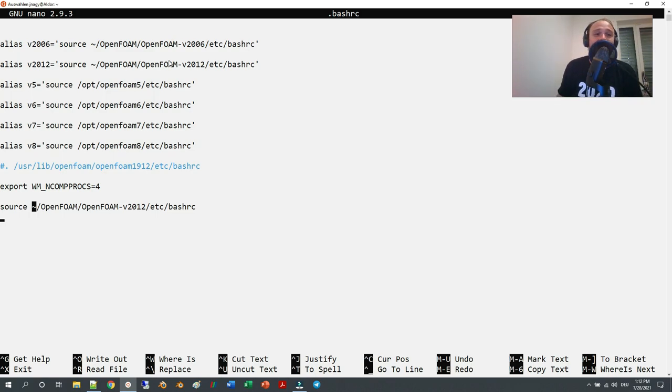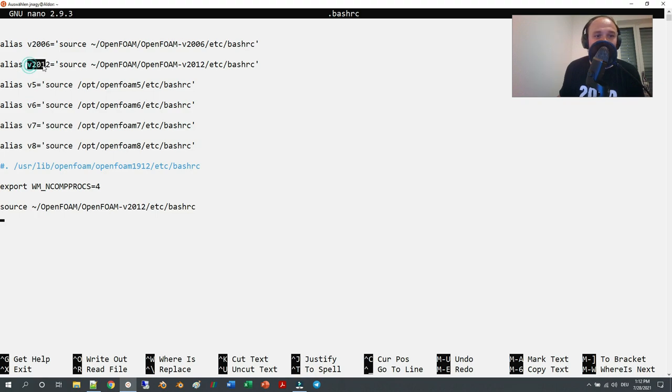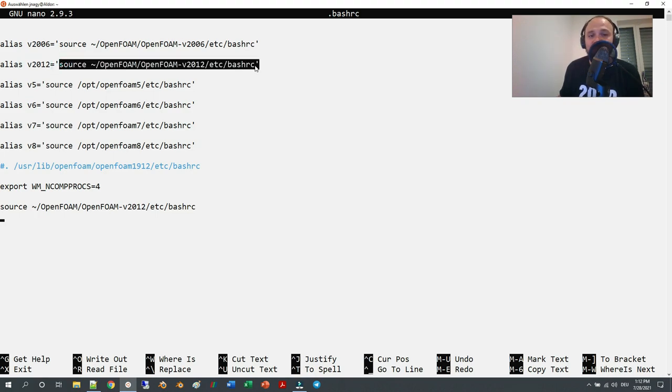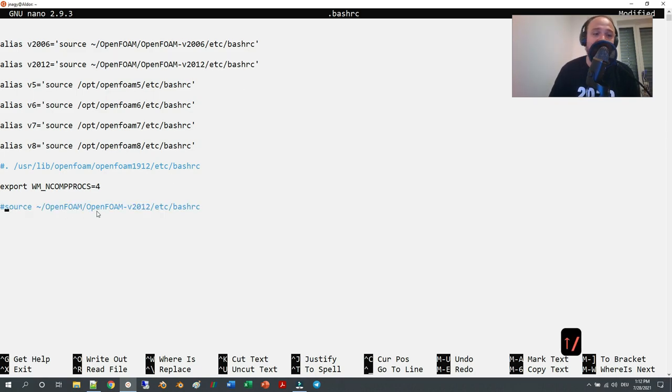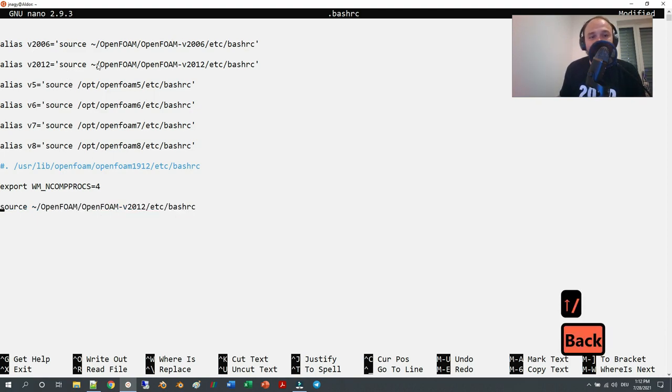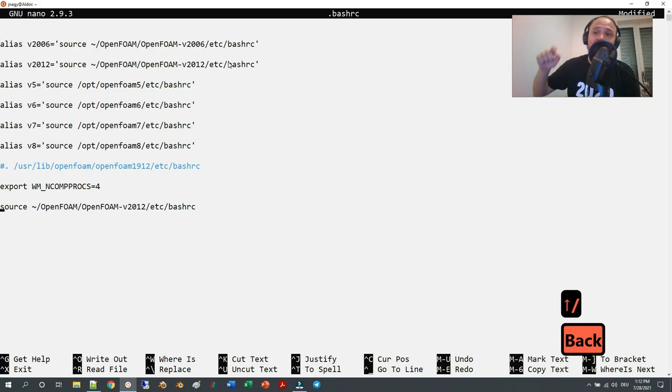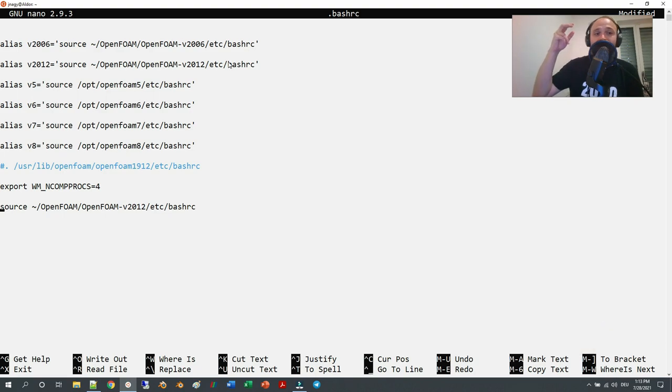I link a string, for example 'v2012', with this sourcing command. It's the same as here in the bottom. I could just uncomment this if I wanted—I'm not going to do that. By typing in 'v2012', then version 2012 will be loaded. If I type in 'v6', then version 6 is going to be loaded.